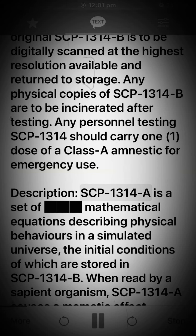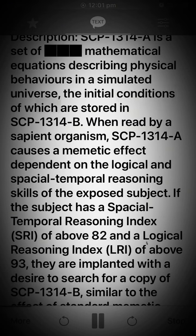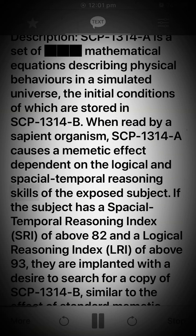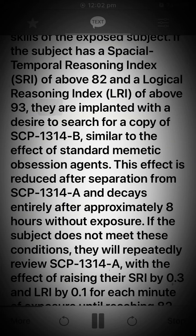Description. SCP-1314-A is a set of mathematical equations describing physical behaviors in a simulated universe, the initial conditions of which are stored in SCP-1314-B. When read by a sapient organism, SCP-1314-A causes a mimetic effect dependent on the logical and spatial-temporal reasoning skills of the exposed subject. If the subject has a spatial-temporal reasoning index (STRI) of above 82 and a logical reasoning index (LRI) of above 93, they are implanted with a desire to search for a copy of SCP-1314-B, similar to the effect of standard mimetic obsession agents. This effect is reduced after separation from SCP-1314-A and decays entirely after approximately 8 hours without exposure.